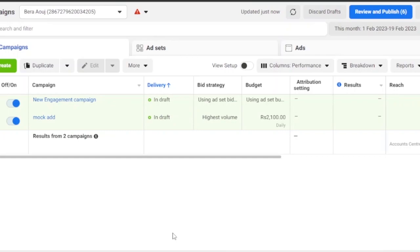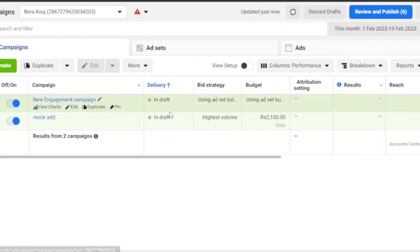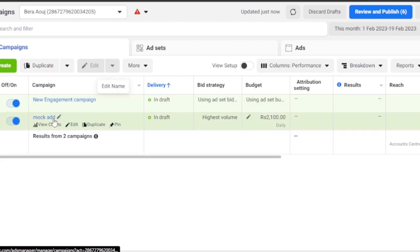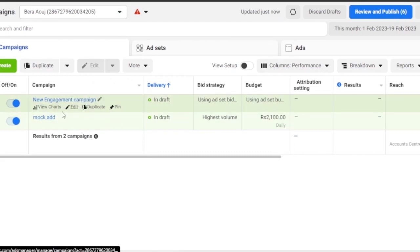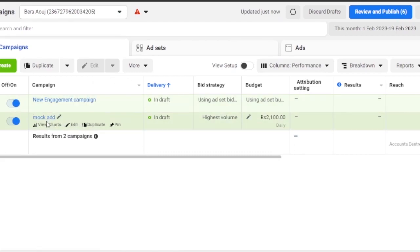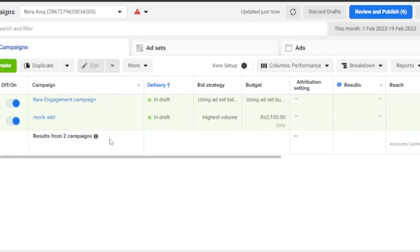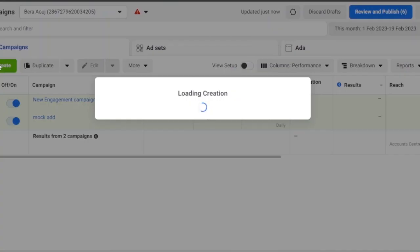Once you click Start Now, you'll reach your Ad Center where you can create a new Facebook ad campaign. You can also see previously created campaigns here — mine are currently saved as drafts and not running, along with their budget details.